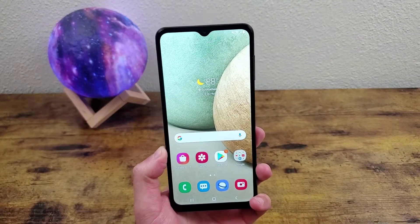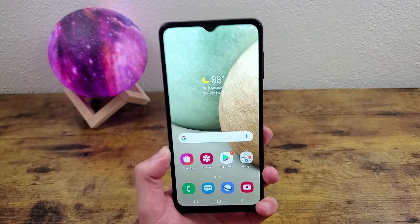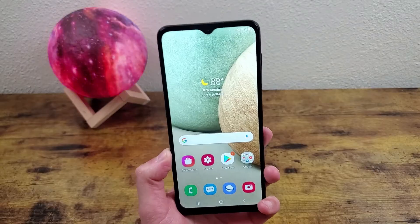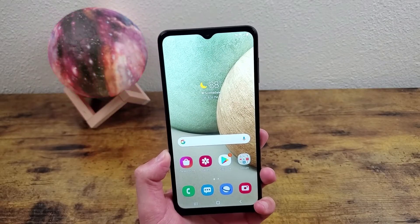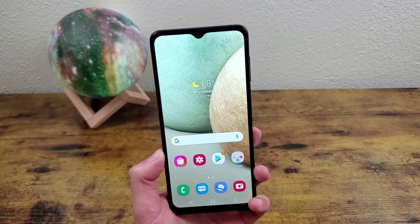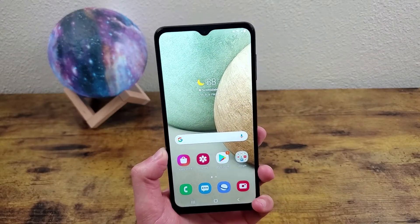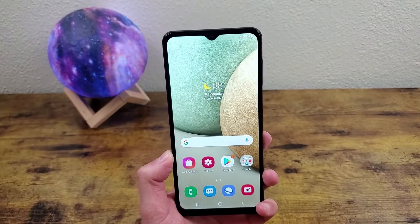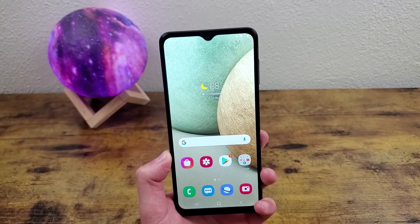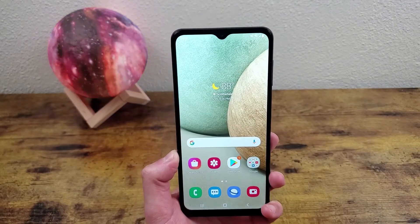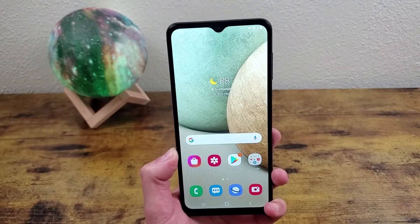What's going on guys, Kalipa's Tech here coming back at you with another video. In this video I'm going to be giving you a quick tutorial on how to take a screenshot with the Samsung Galaxy A12. This is a pretty basic function but every phone has its own unique little way to do it and a few settings to go along with that, so I'm going to show you how it works on this phone. Let's get into it.